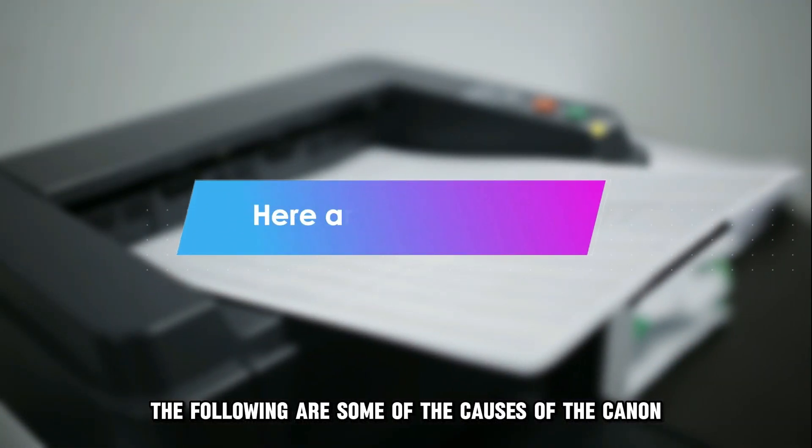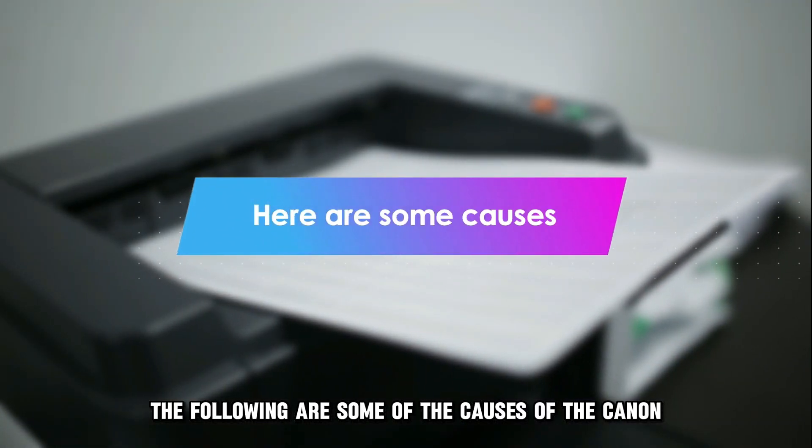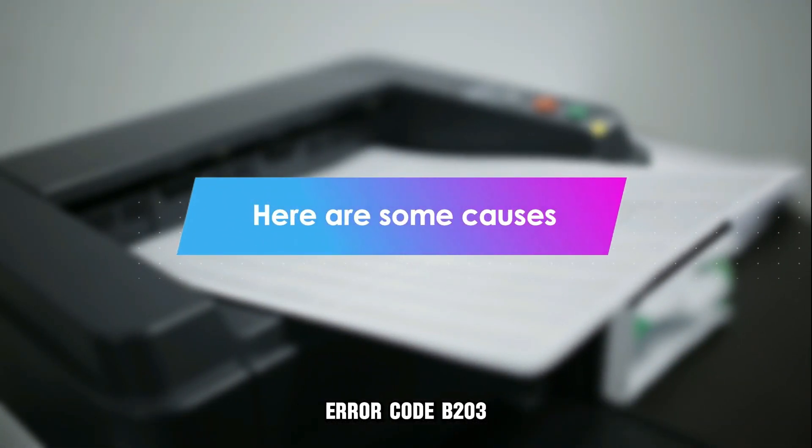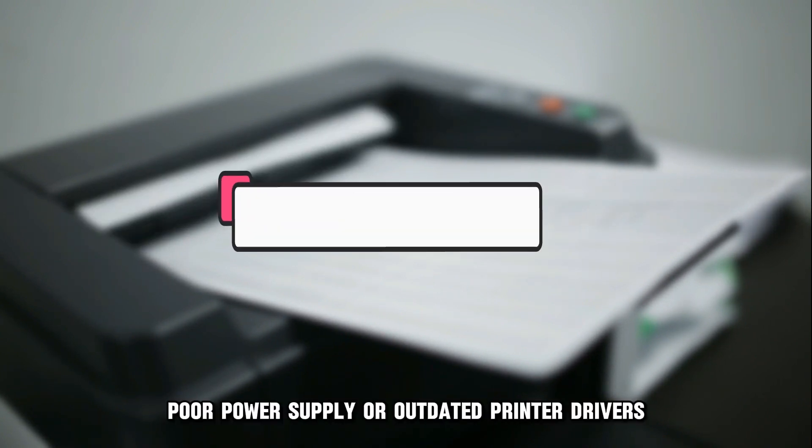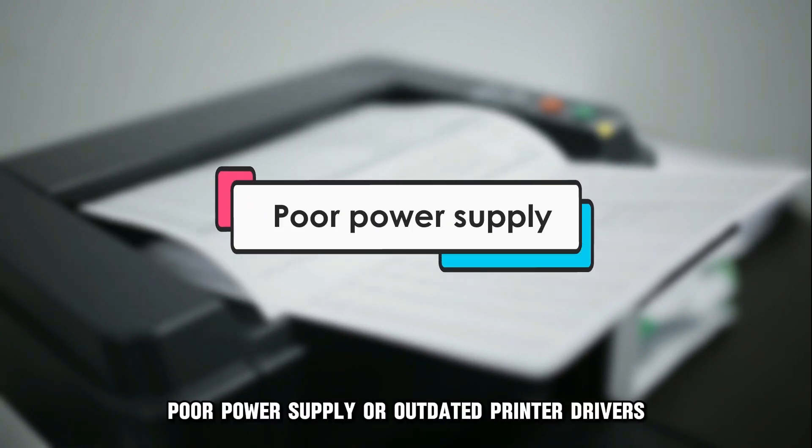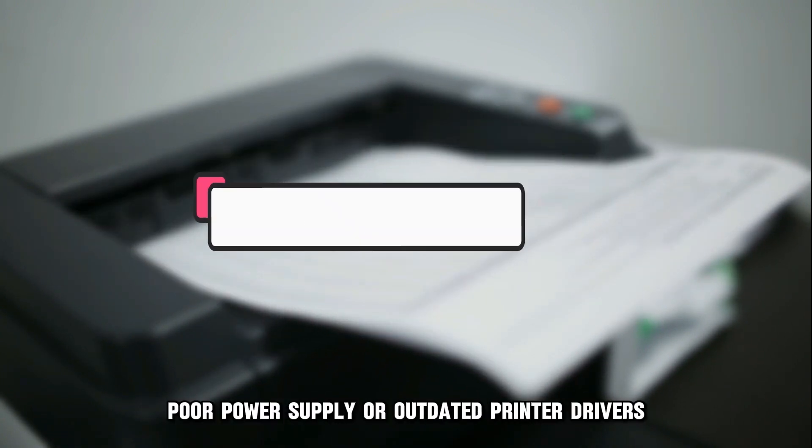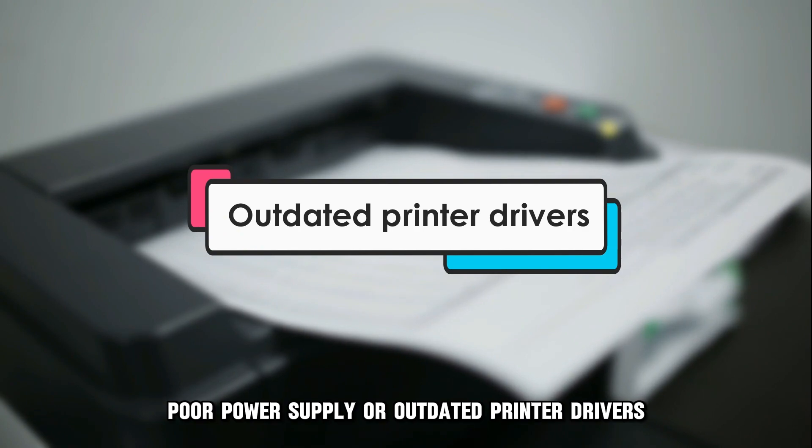The following are some of the causes of the Canon Error Code B203: a stuck paper, poor power supply, or outdated printer drivers.